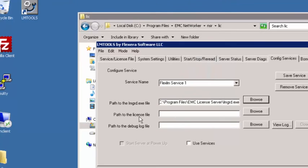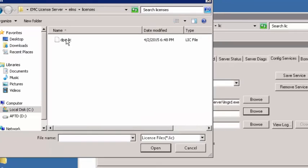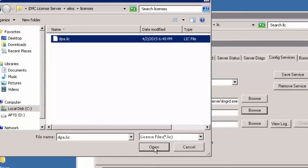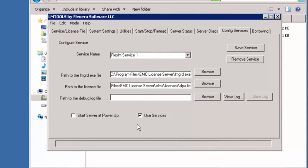Next is going to be our path to the license file. So we're just telling it where we put it. It's under ELMS, it's under licenses, and we're telling it this is our license file. Next we're going to check the box that says use services. This is going to create a service to run as our license service. And we want this to start at PowerUp, so we're going to tell it to start right there.